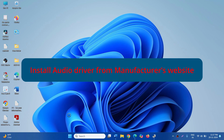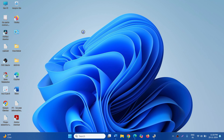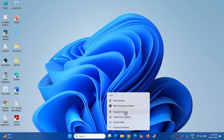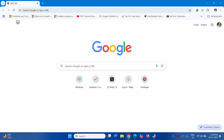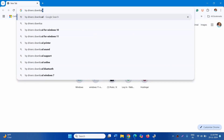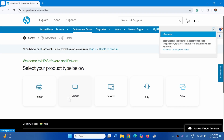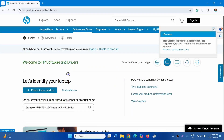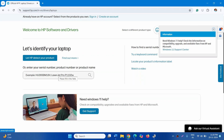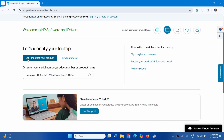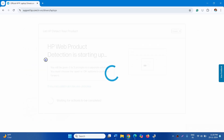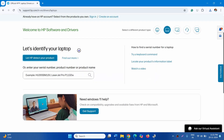If the problem is still not solved, install the audio driver from the manufacturer's website. Launch a browser. If your laptop or desktop is from HP, type HP Drivers Download in the address bar and press Enter. Click on Official HP Drivers and Software Download. Select the device causing the issue and type its serial number — or click Let HP detect your product. Follow the on-screen instructions to reach the driver's page, download the audio driver, and install it on your device.